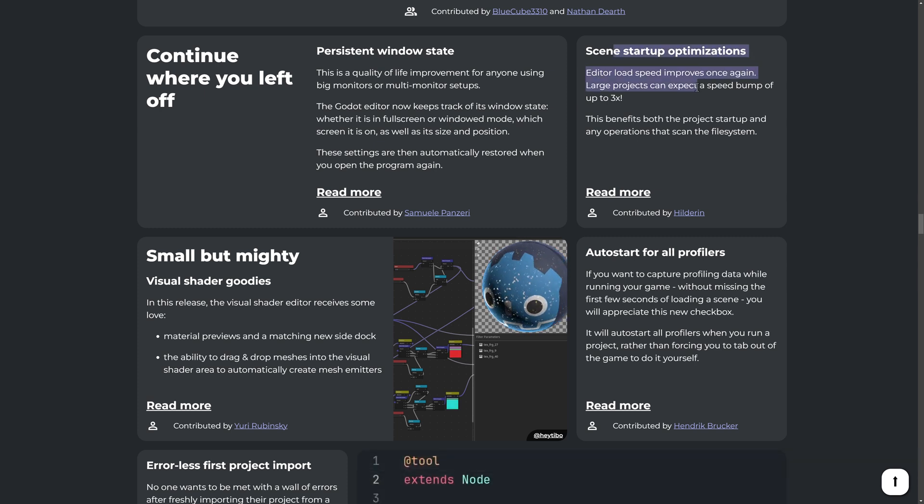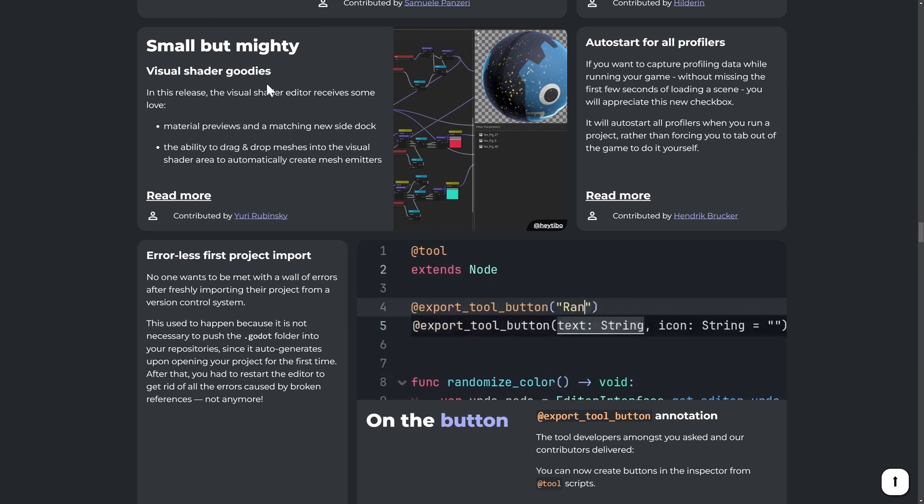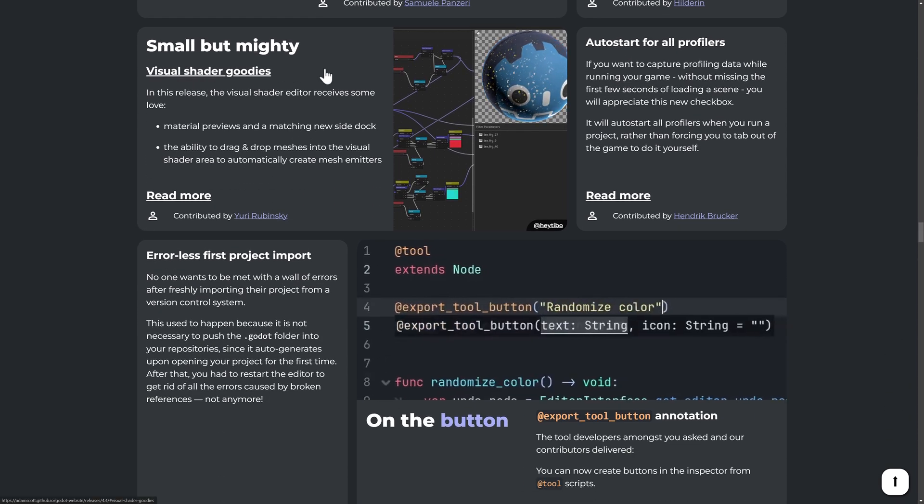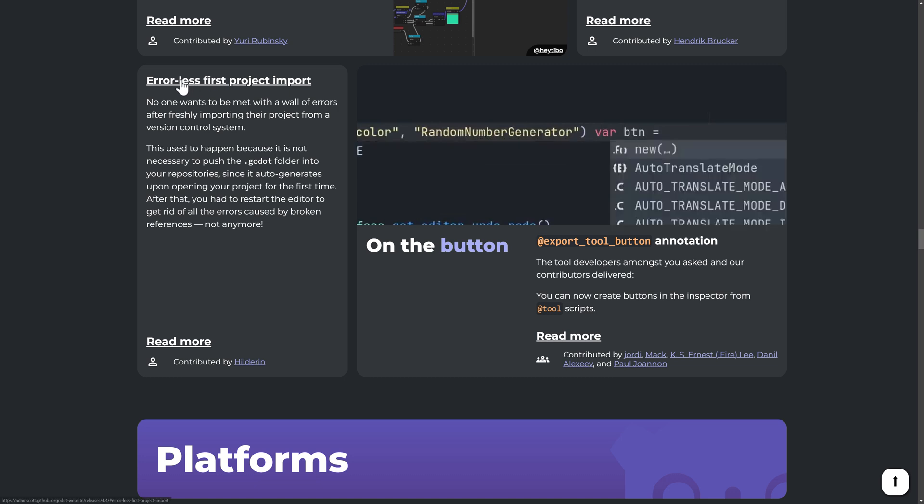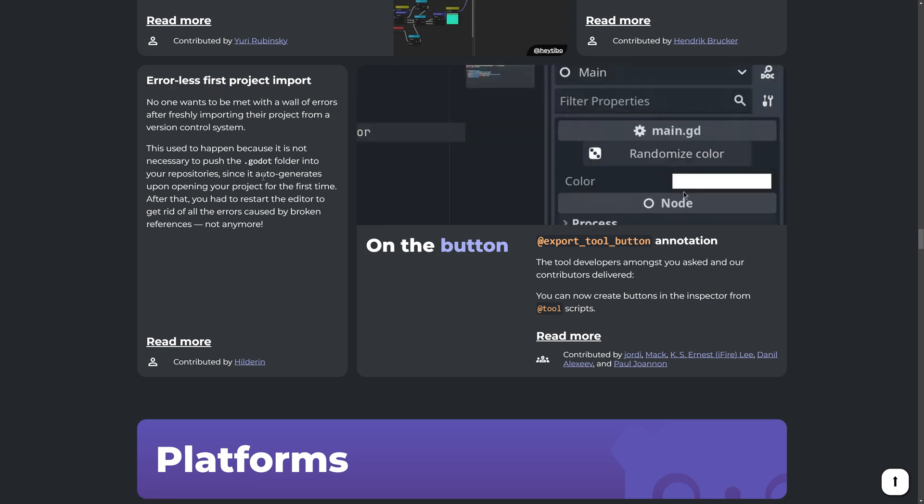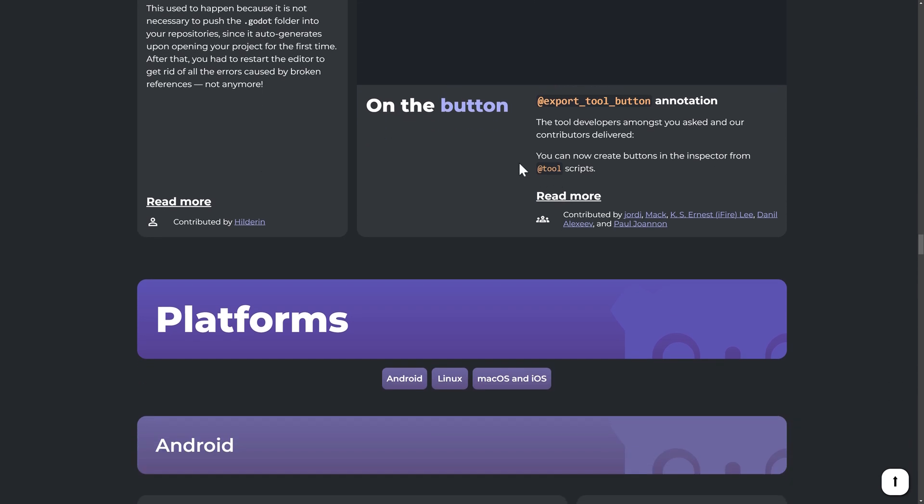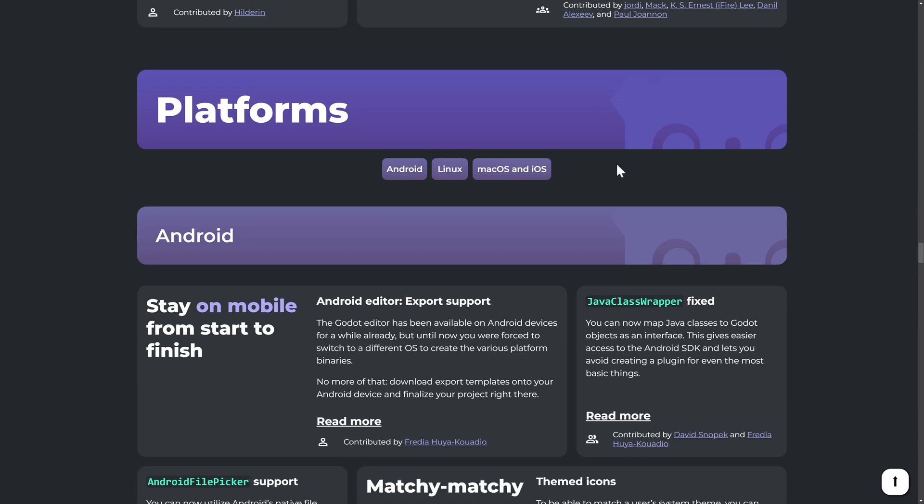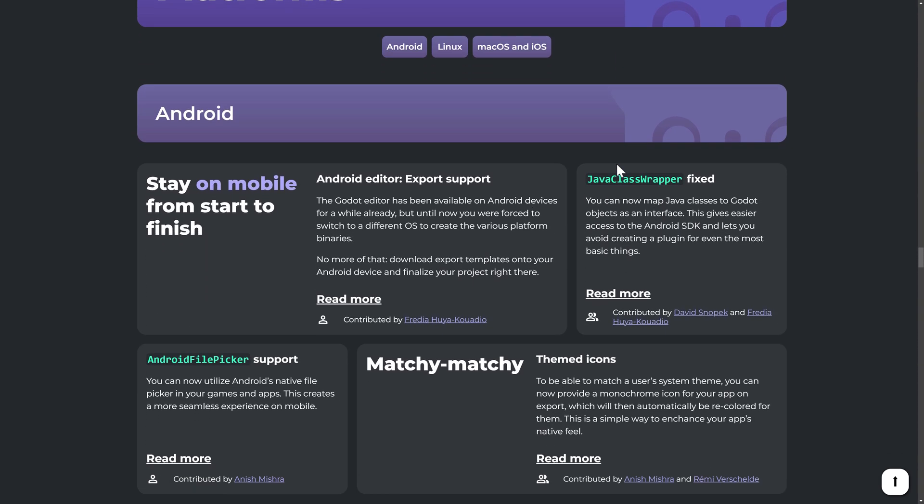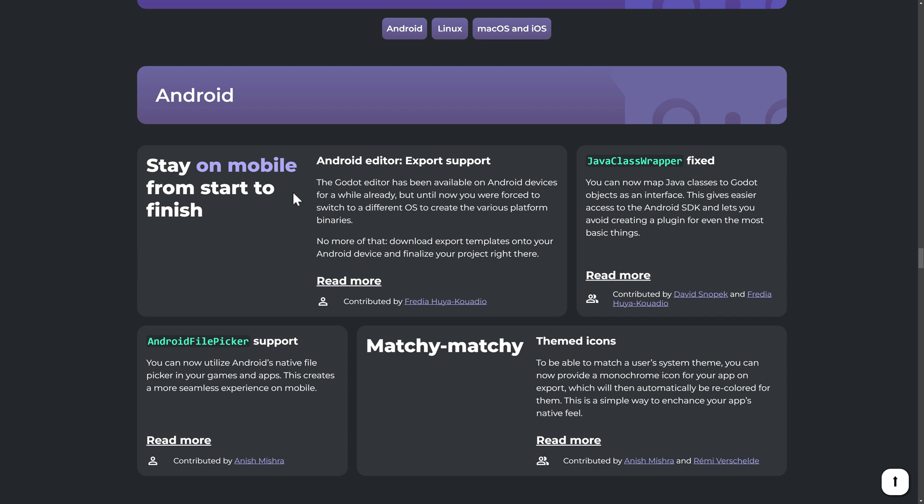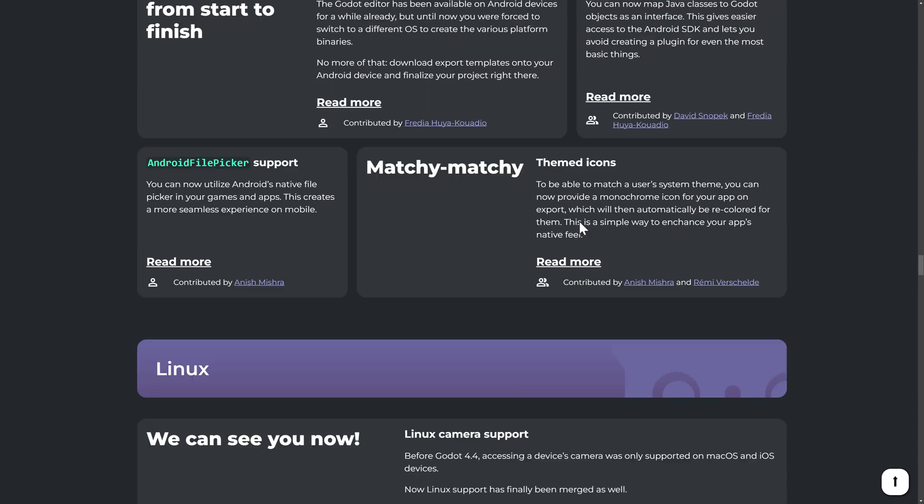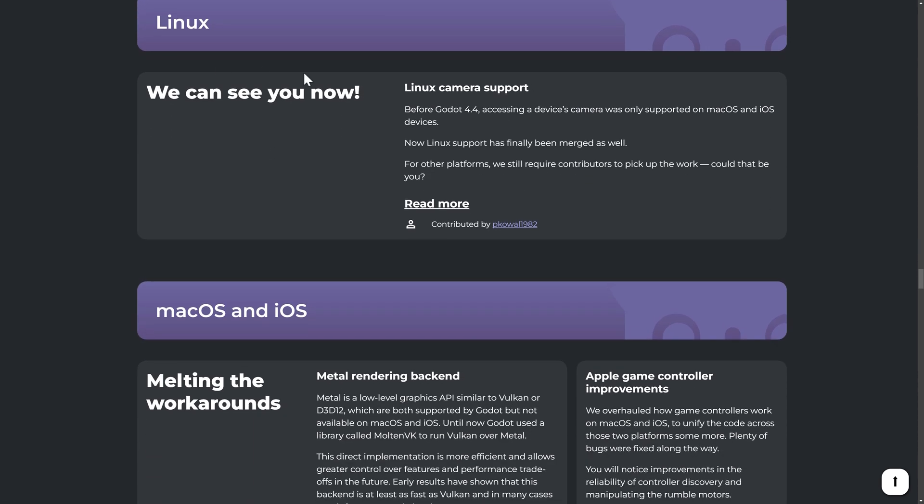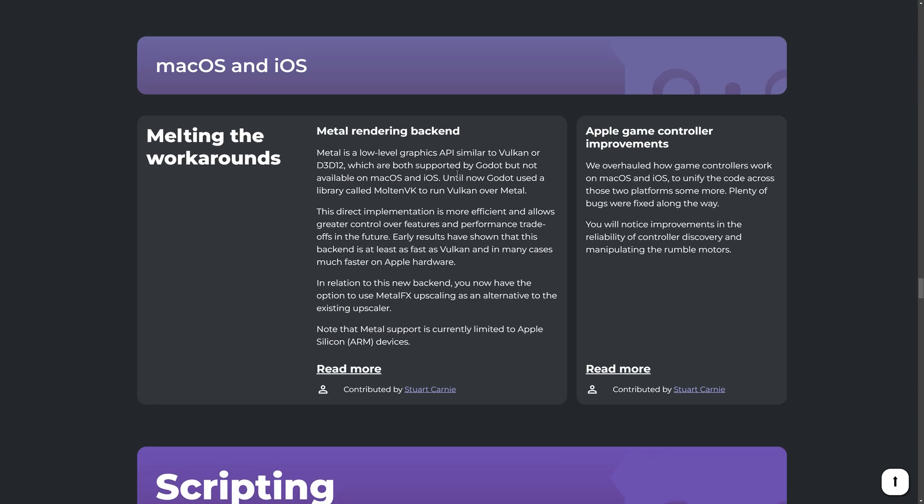Startup speeds for scene loading was sped up up to three times. Visual shaders got some improvements. Auto starts for all profiles, error list first project import. So sometimes you used to have to open a project up and they would have errors and they had to open it again to fix those errors. That stuff has been fixed, or mostly fixed anyways. And then for tool developers, there is now an export tool button annotation available. Platform options. Did you know that Godot runs on Android? Cause it does. There is a full Android editor. And now that editor has export support for a number of different platforms and a number of other little improvements there as well. We've got some improvements for Linux and Mac OS as well.